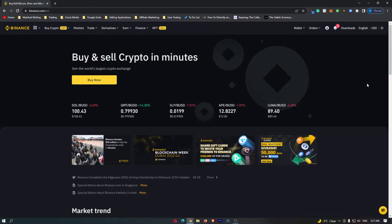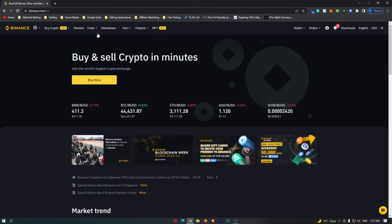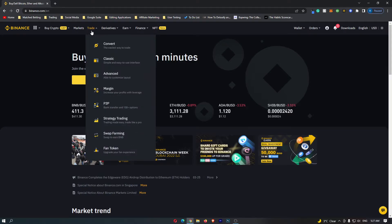First of all, you want to log into your Binance account and once you have logged in, come up to trade on this top menu and then click convert, which is this top option.